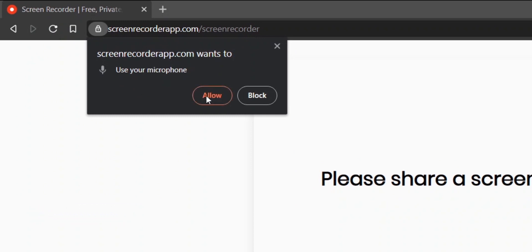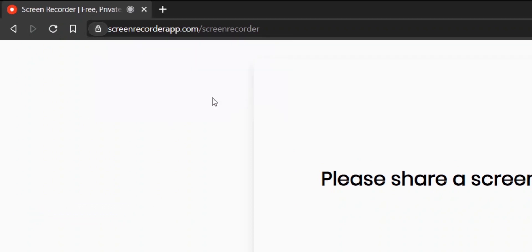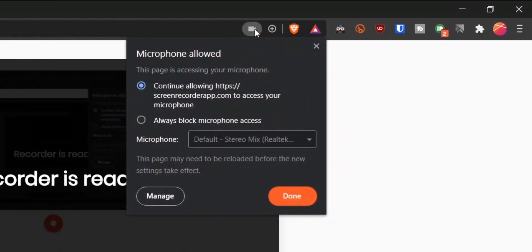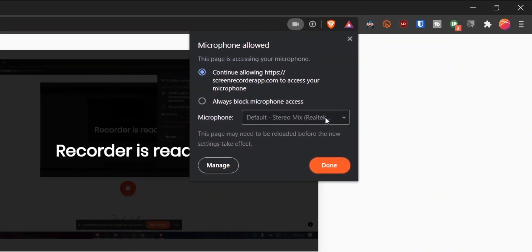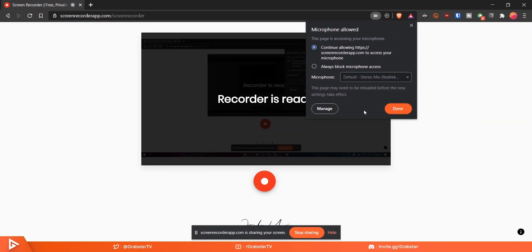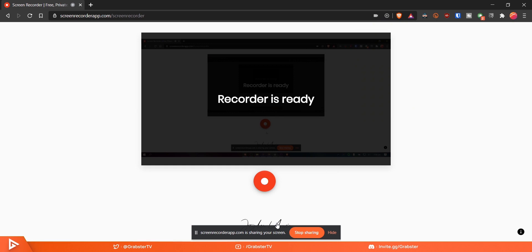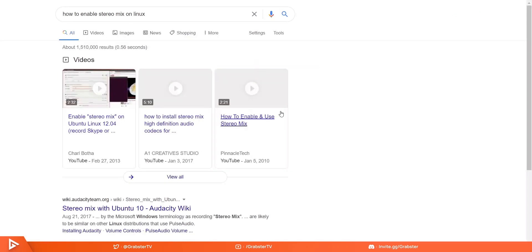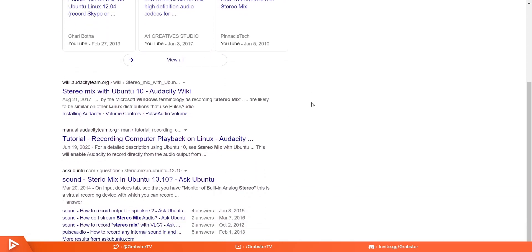Now that we have stereo mix enabled, go back to your screen recorder and in the microphone prompt, select stereo mix. On Google Chrome or Brave, you can click the video icon at the top and then go to manage, where you can select stereo mix if it's not selected by default. Now your screen recording will pick up everything being played on your computer. This method only applies to Windows, but if you're on a Mac or Linux, just Google how to enable stereo mix on Mac or Linux and you'll find tutorials. I will also link some in the pinned comment.